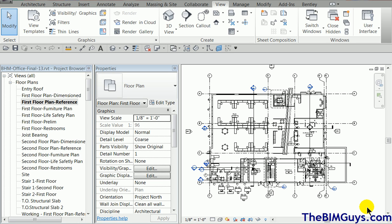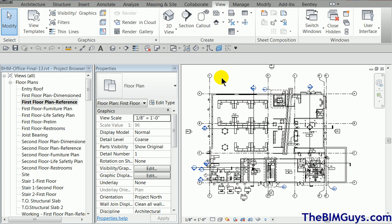In this video, we're going to cover the tabs up top. You'll notice we have architecture, structure, and all these different tabs. Depending on the version of Revit that you're running, you may have different tabs.